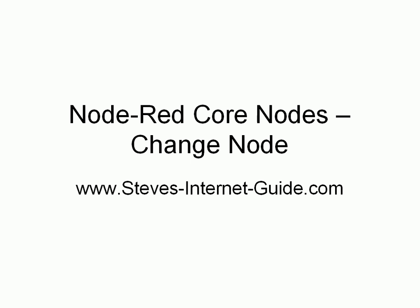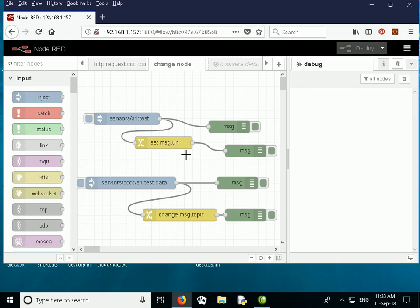In this video we're going to take a look at another one of the Node-RED core nodes — the change node. To do that, I've configured a series of examples using the change node, but before we take a look at these examples let's quickly go through the change node.